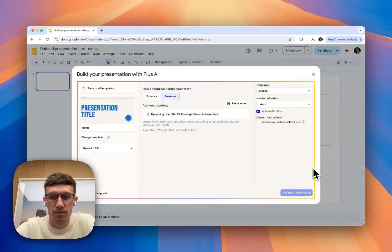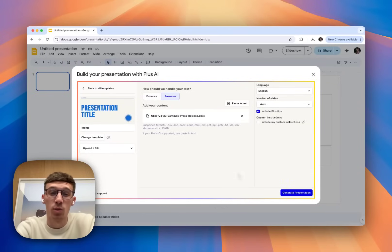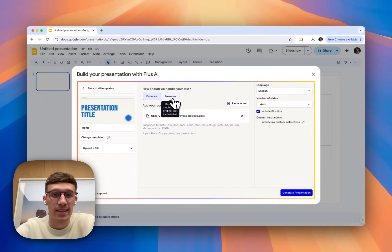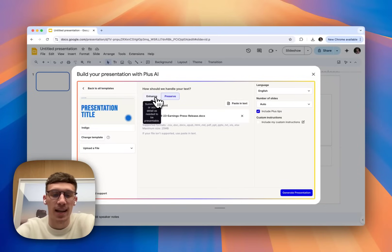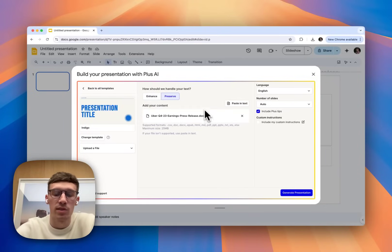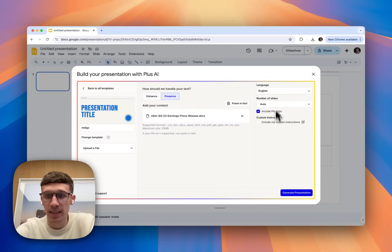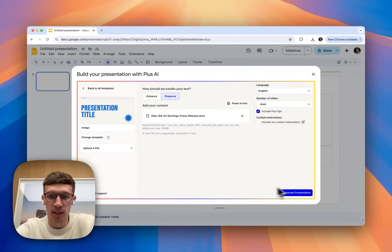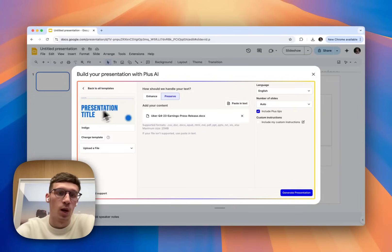It's also worth mentioning that you get to choose whether to enhance or preserve the text. Obviously, enhancing is going to add a lot more detail to it, whereas preserve maybe keeps it as is. I'm going to go to preserve for now. And then you can edit the instructions on the side here. But this all seems good to me. So I'm going to go ahead and generate a presentation with this template.